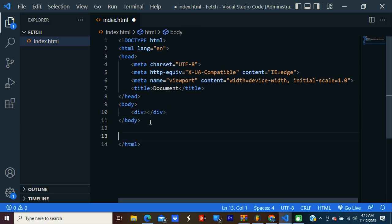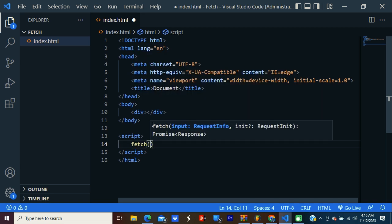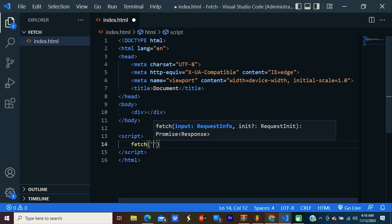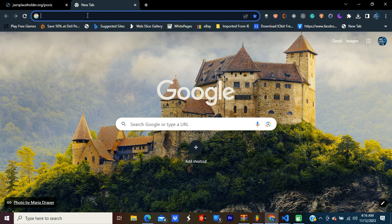So script. I'm going to use the fetch method. And we're going to pass the API. I'm going to Google and search JSON placeholder.